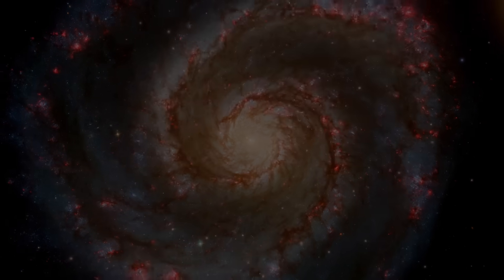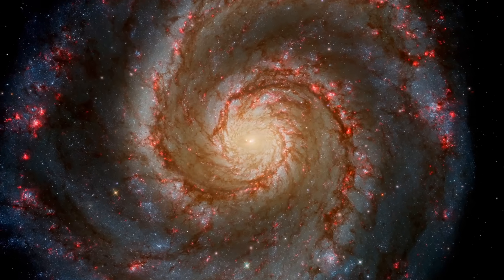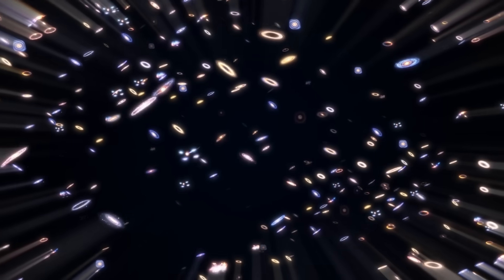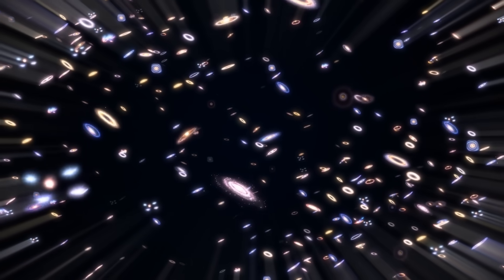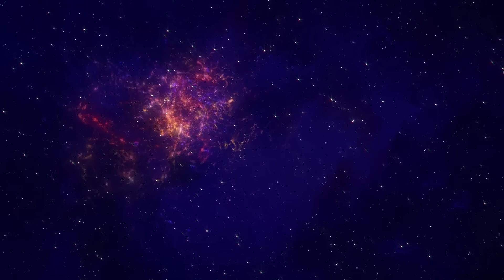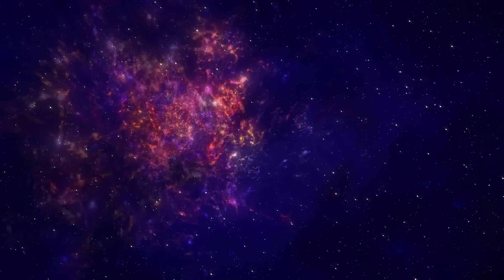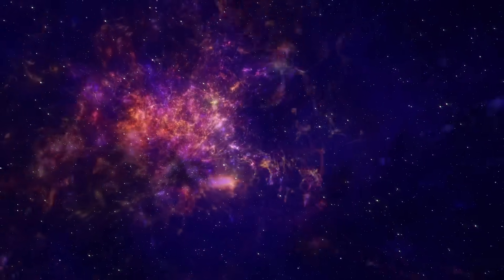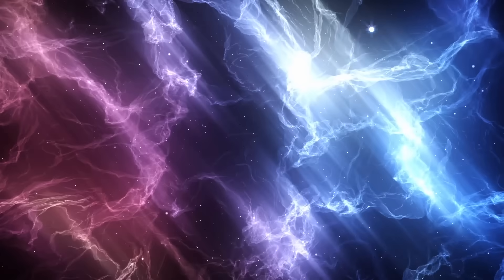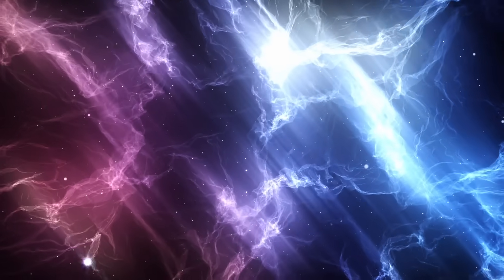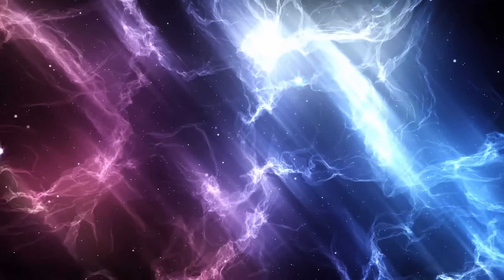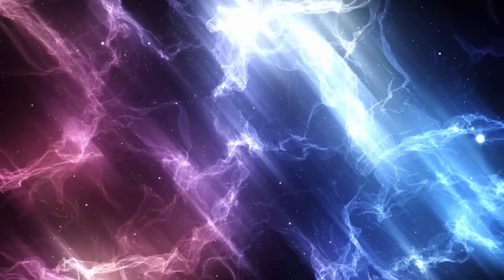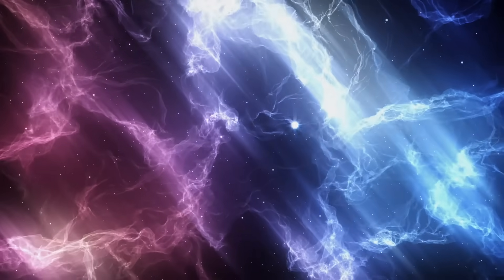Our home galaxy, the Milky Way, is just one of billions in our universe. It resides within a complex environment shaped by various cosmic structures, including nearby voids. Understanding our place in the universe requires an appreciation of the intricate interplay between these structures. Evidence suggests that our galaxy is inside a cosmic void, a vast expanse of relatively empty space.